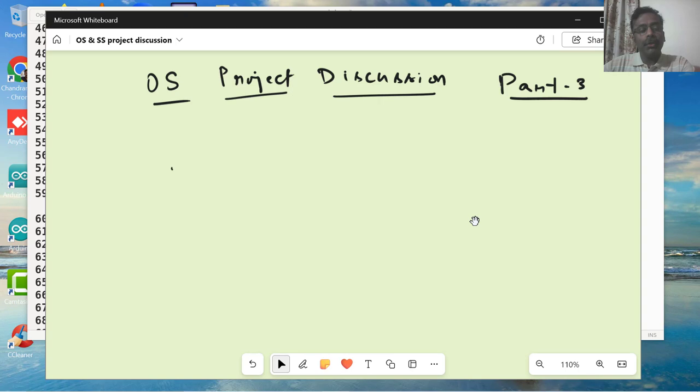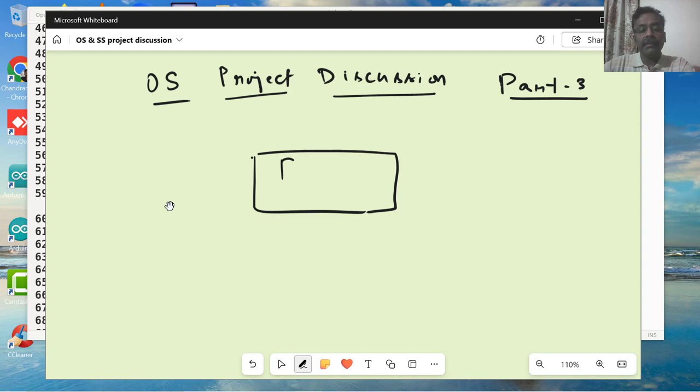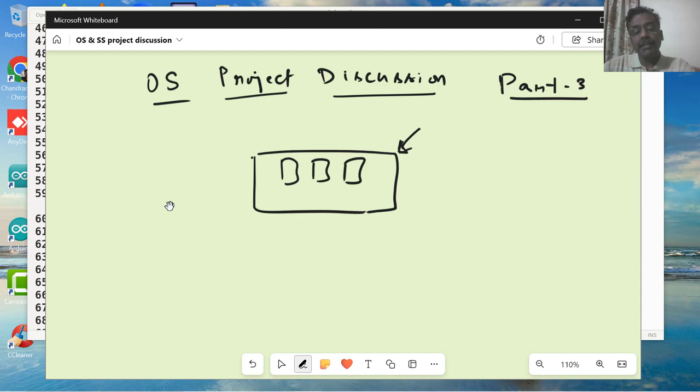You could use this API to find out which core your process is running on. Now, for example, in the previous discussion, we talked about how to make your process or thread run on a particular core of your choice. First of all, you should know how do I find out how many cores or CPUs are there.